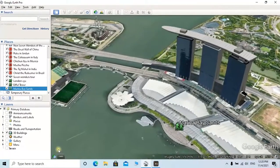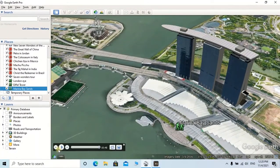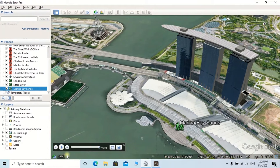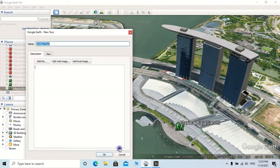After checking the video, there is an option to save the created tour. You can put a name here. Then click on OK.